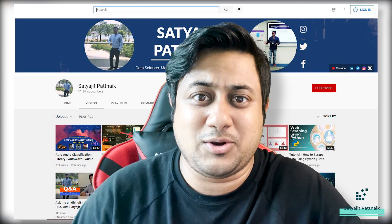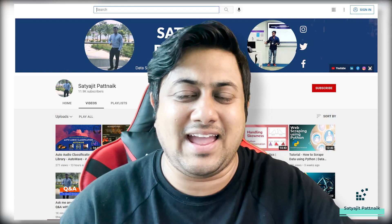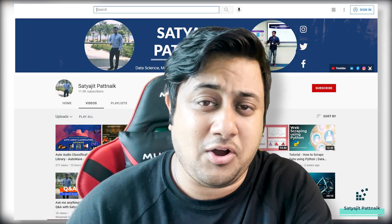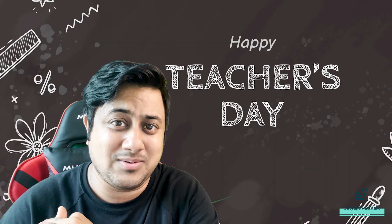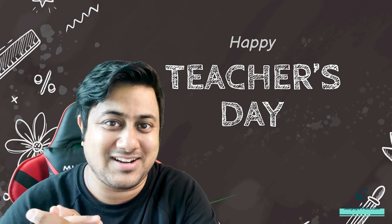Hey guys, welcome back to my channel. My name is Satyajit Patnaik, and today on this eve of Teachers' Day, we're going to do some announcements. Let's get started.